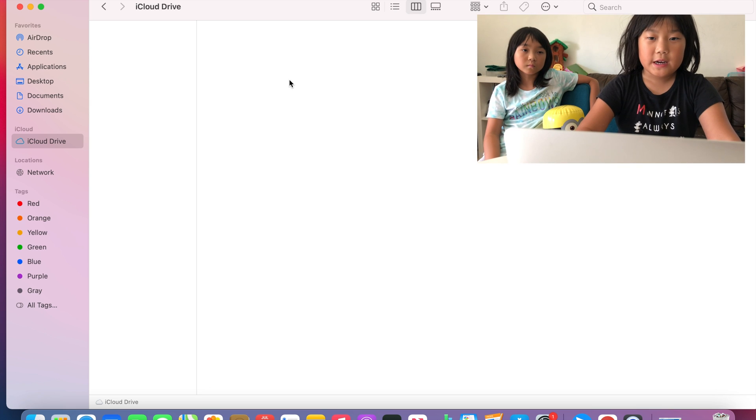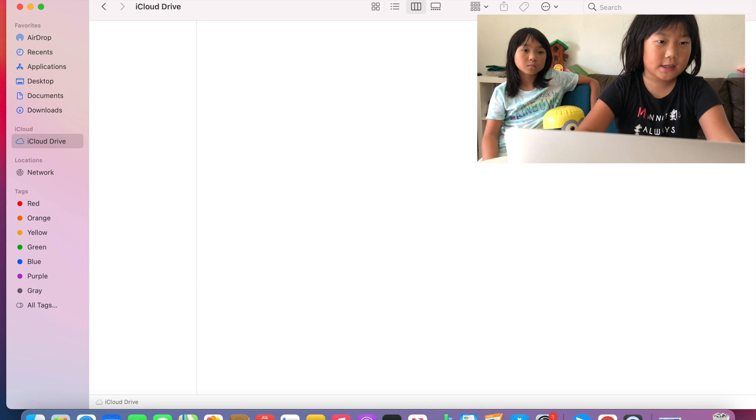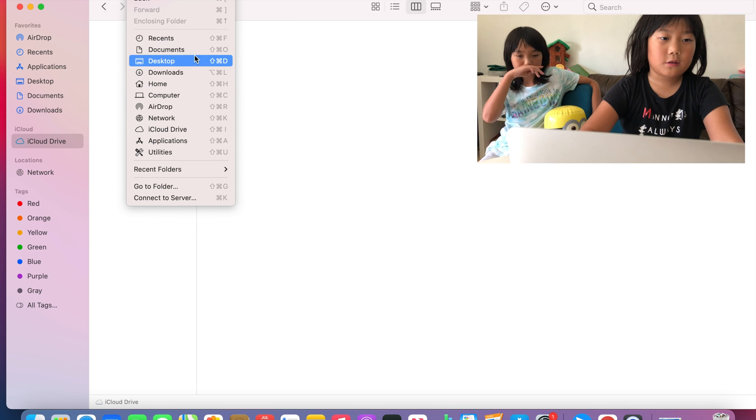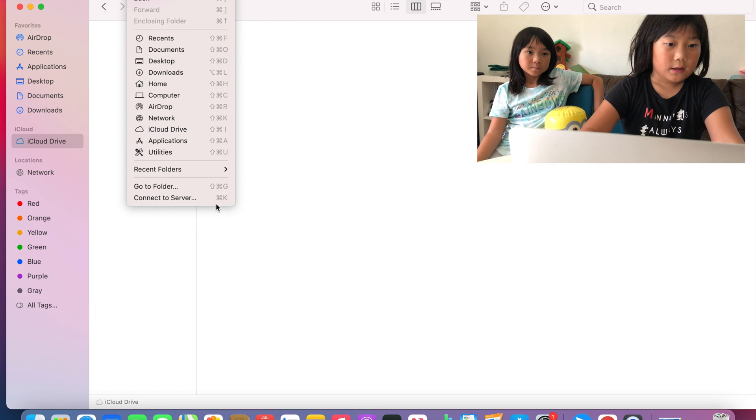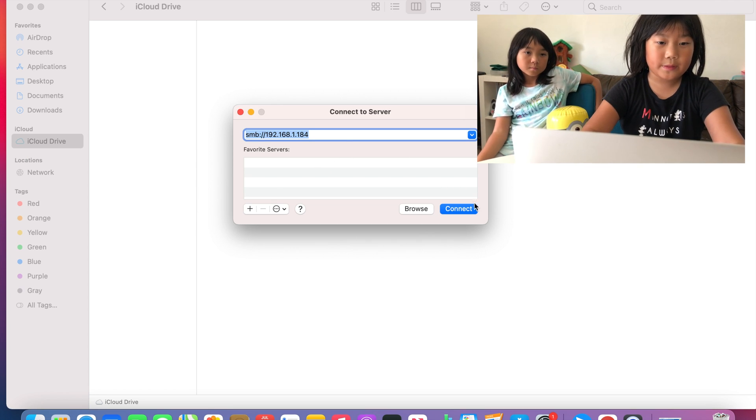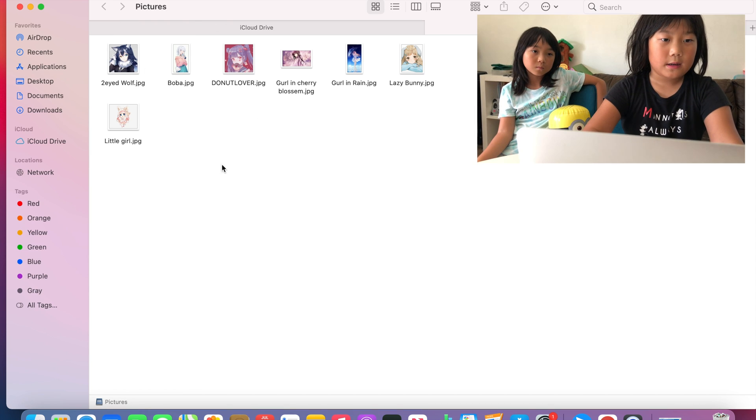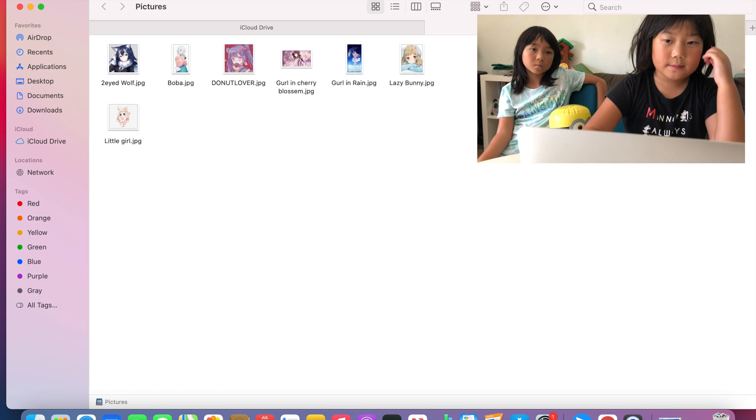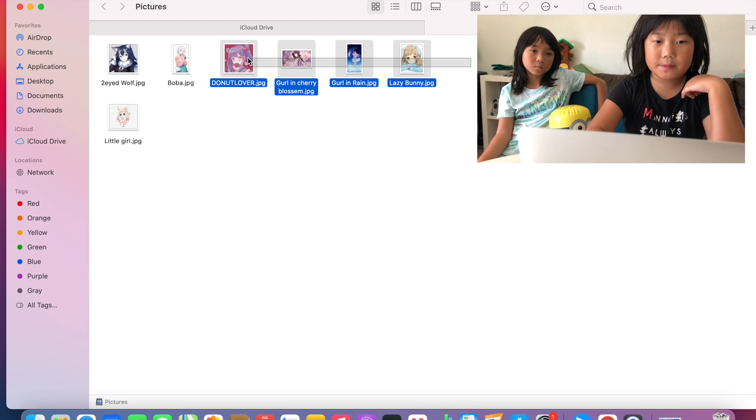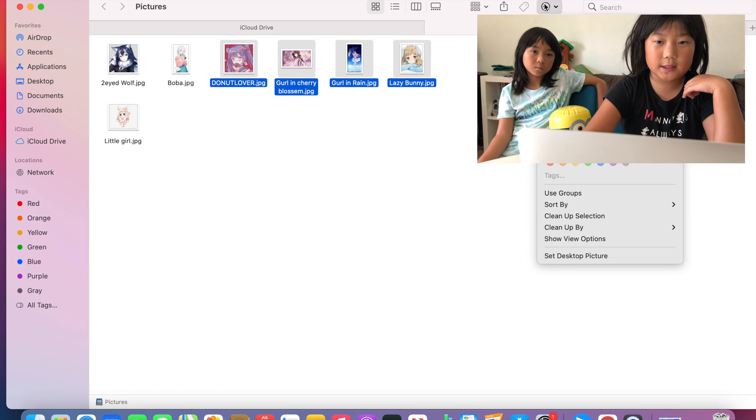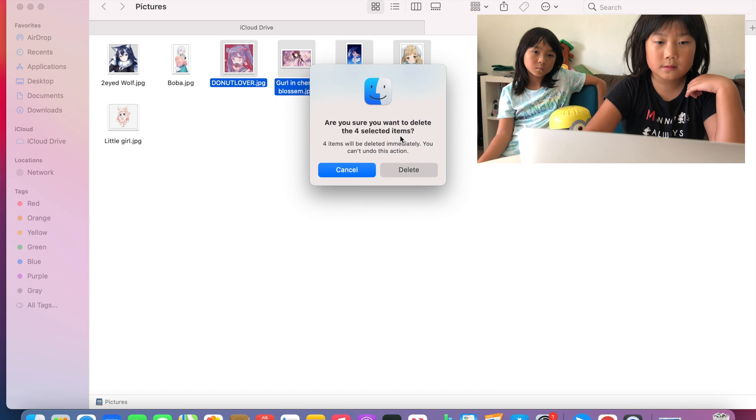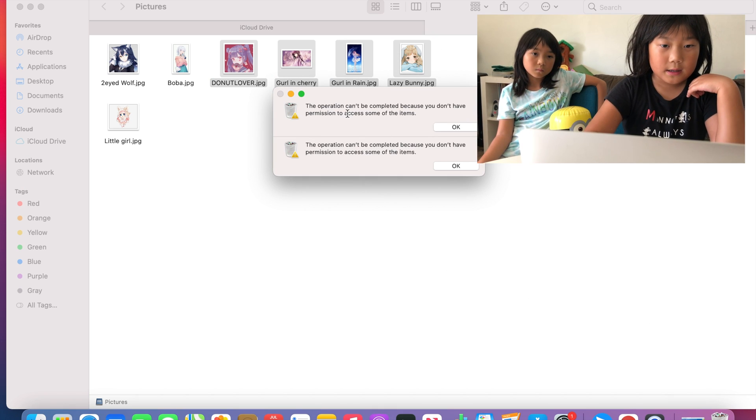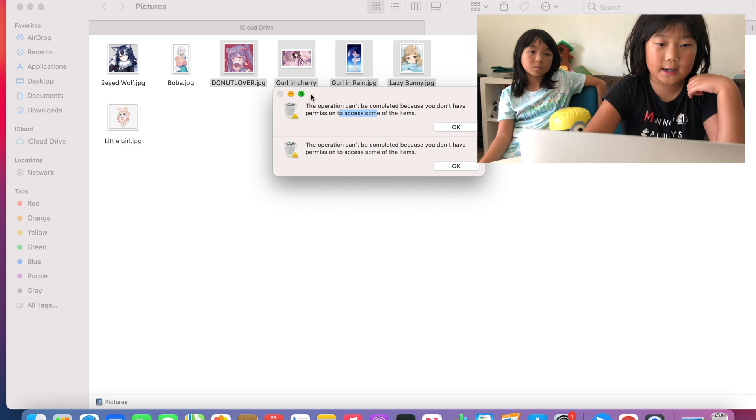So now I'm going to use my macOS to access pictures. First I'm going to click go on Finder. And then I'm going to press connect to server, then press connect. Now I'm on pictures. So I am probably using rpg2 so I cannot delete anything. And then press delete and it says operation can't be completed because you don't have permission to access some of the items. So I cannot delete anything on rpg2. Wow, that is so cool.